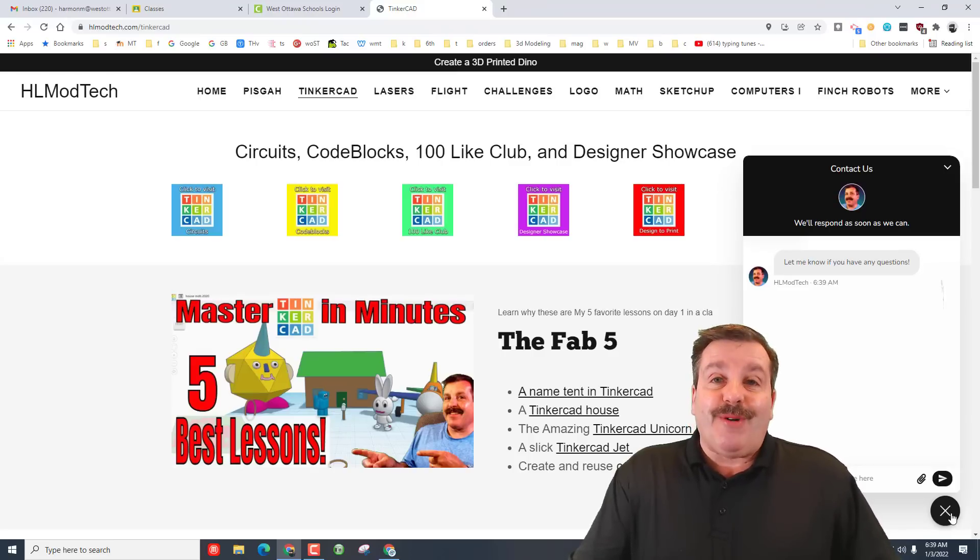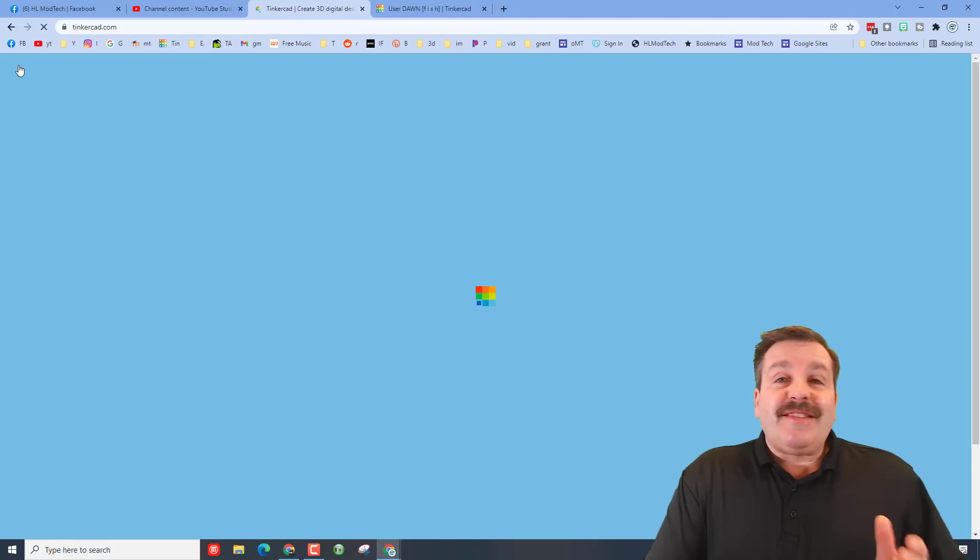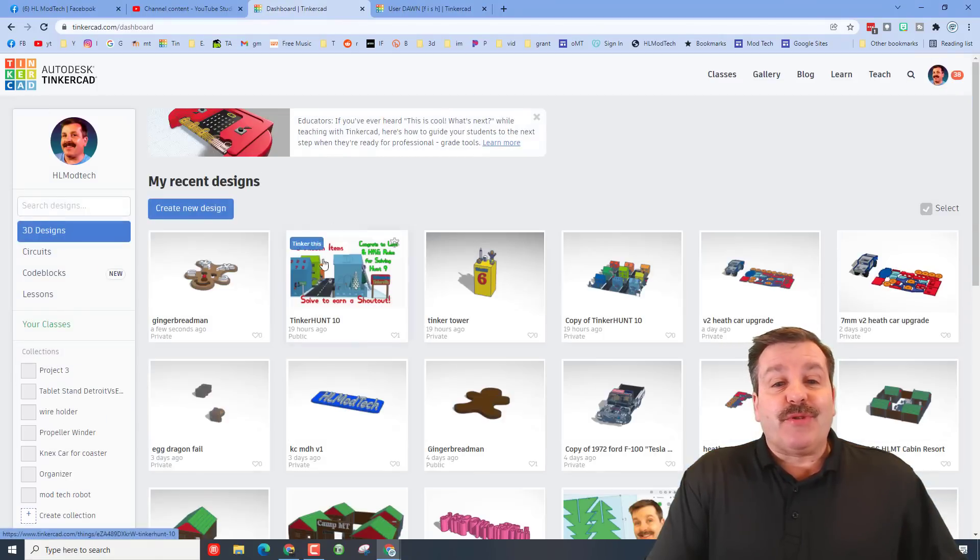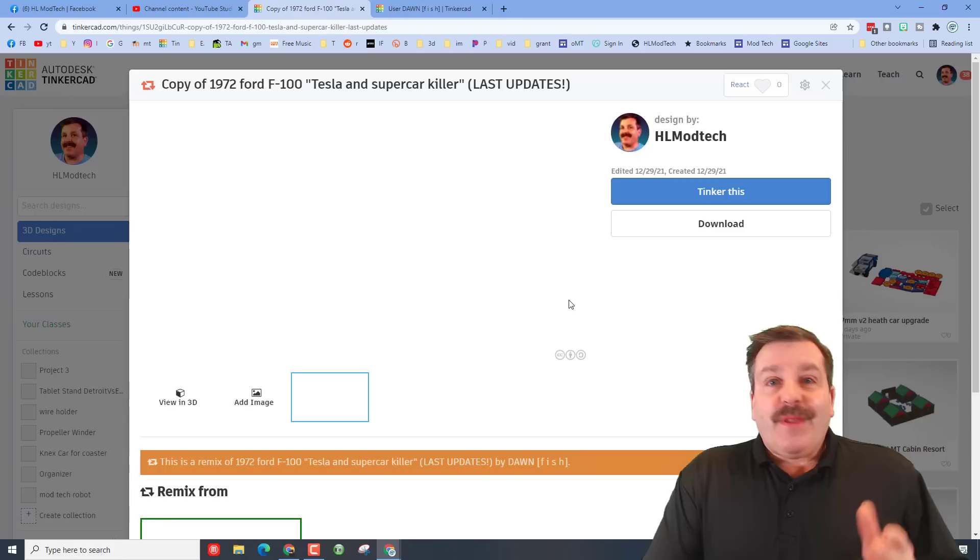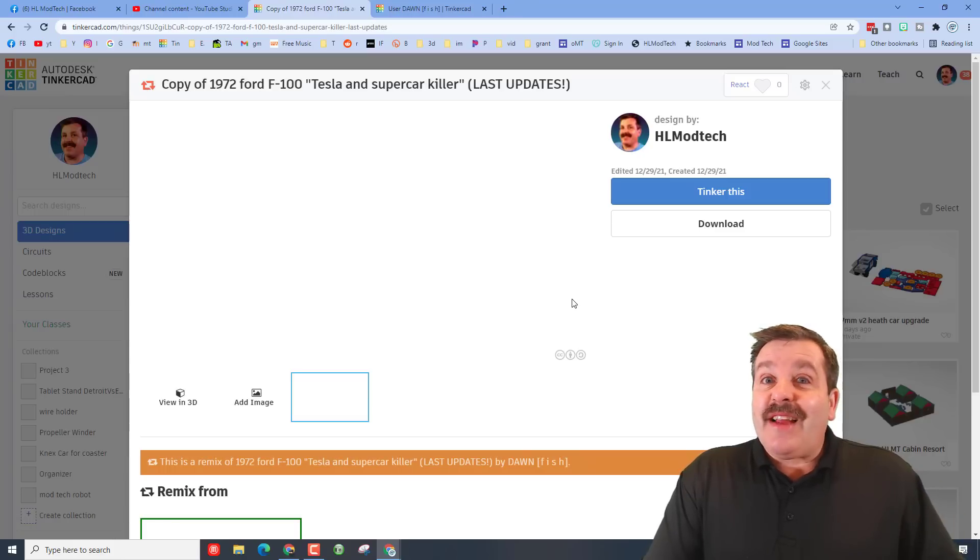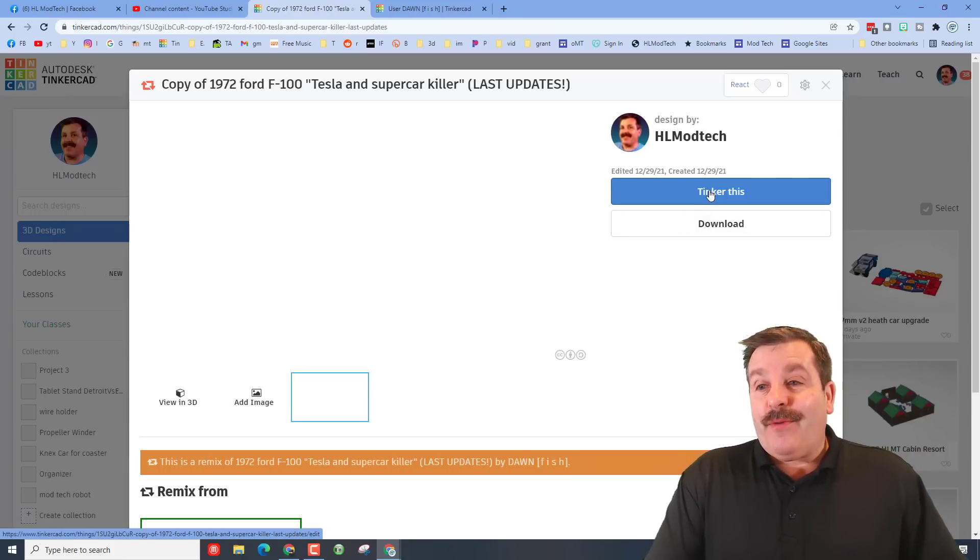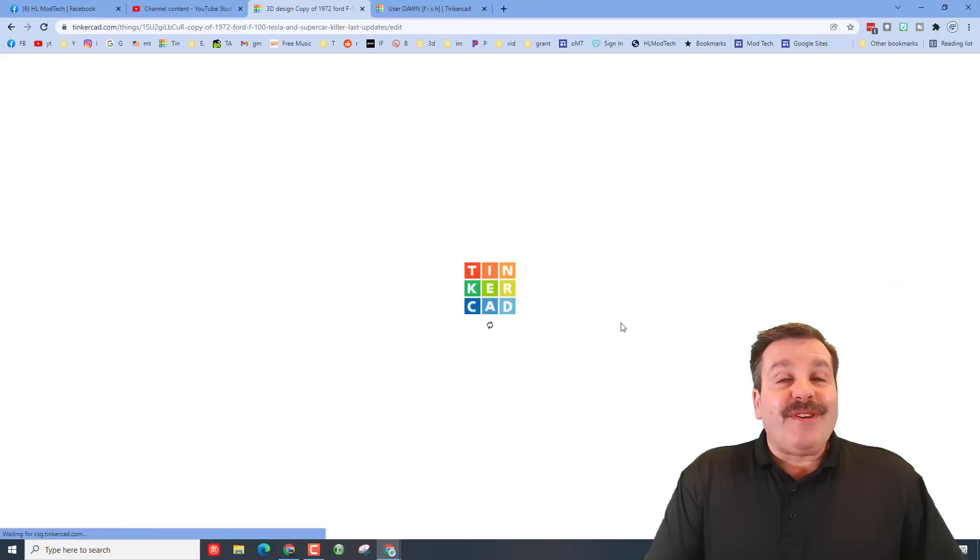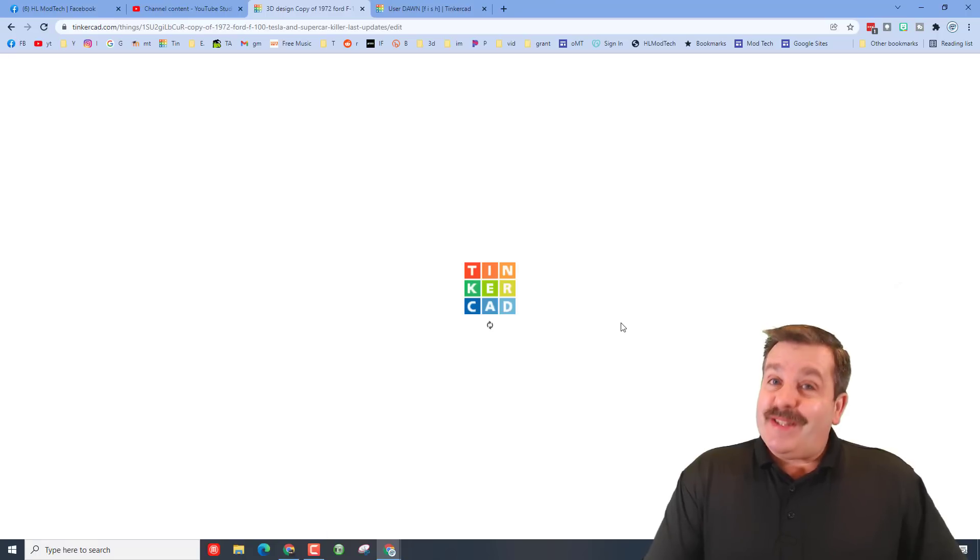Friends, today's design comes from Tinkercad user Dawnfish. Dawnfish shared this fantastic 1972 Ford F100 Tesla killer. Let's tinker this open, open it up and see just what he built.